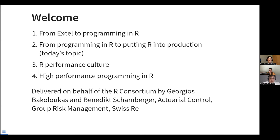My name is Georges Bakulukas. I'm working for Swiss Re. Over the last seven, eight years, I discovered programming — it wasn't something I used to do — and it transformed my workflow from Excel into R. For the last five, six years, I've been working with Benedict and other colleagues within Swiss Re for our Group Chief Actuary, Philip Long, who supports the Atelier program that helps people adopt programming in our day-to-day.